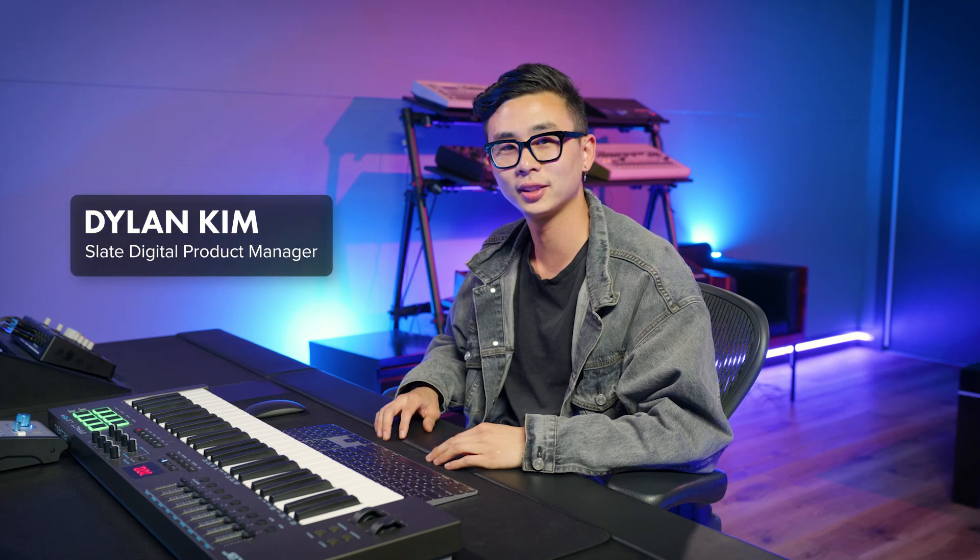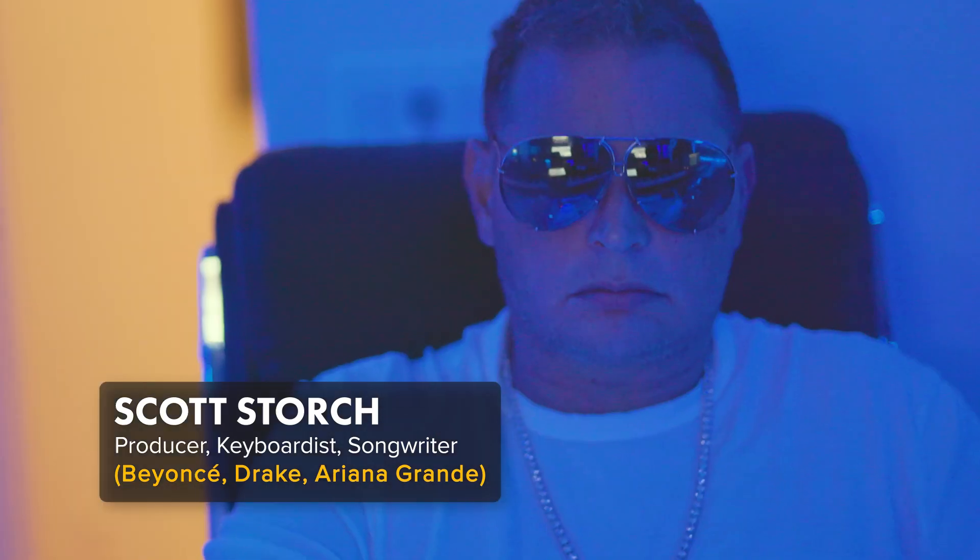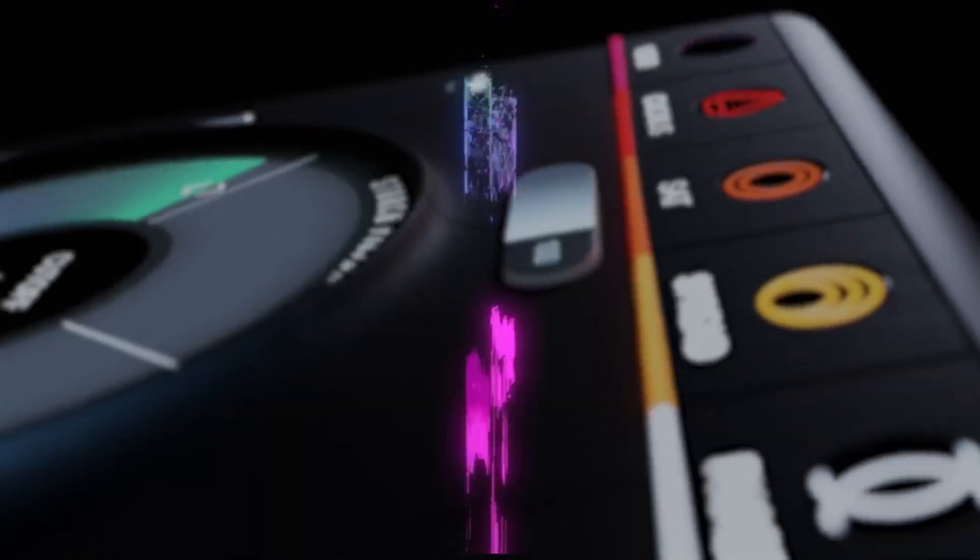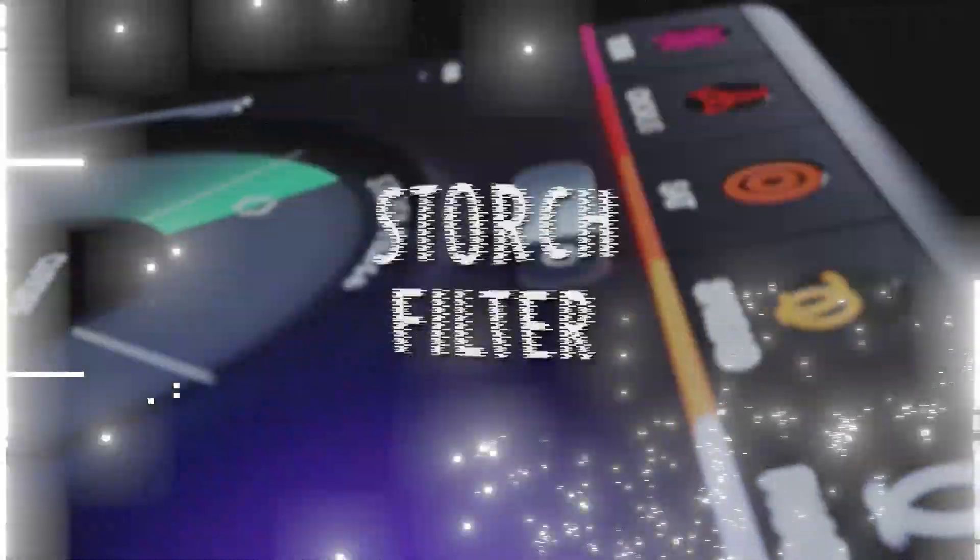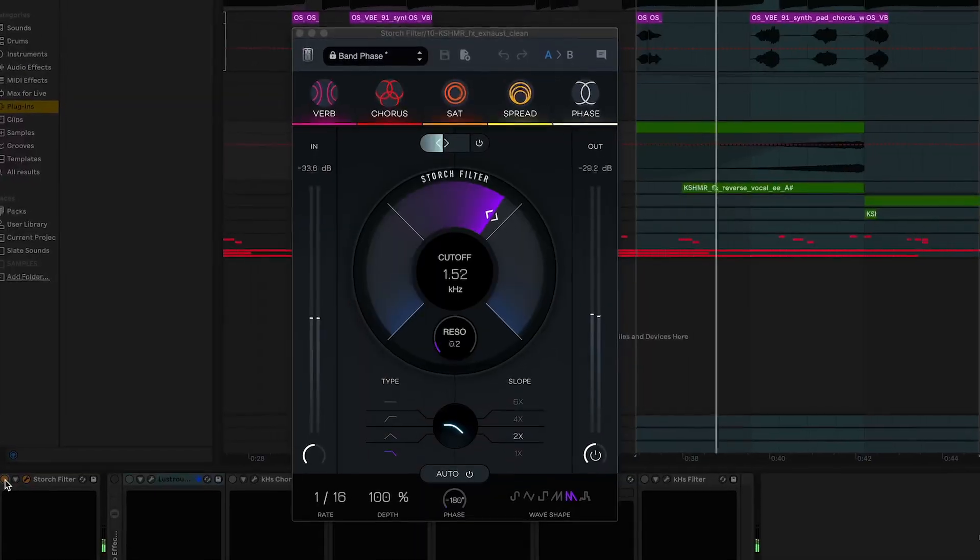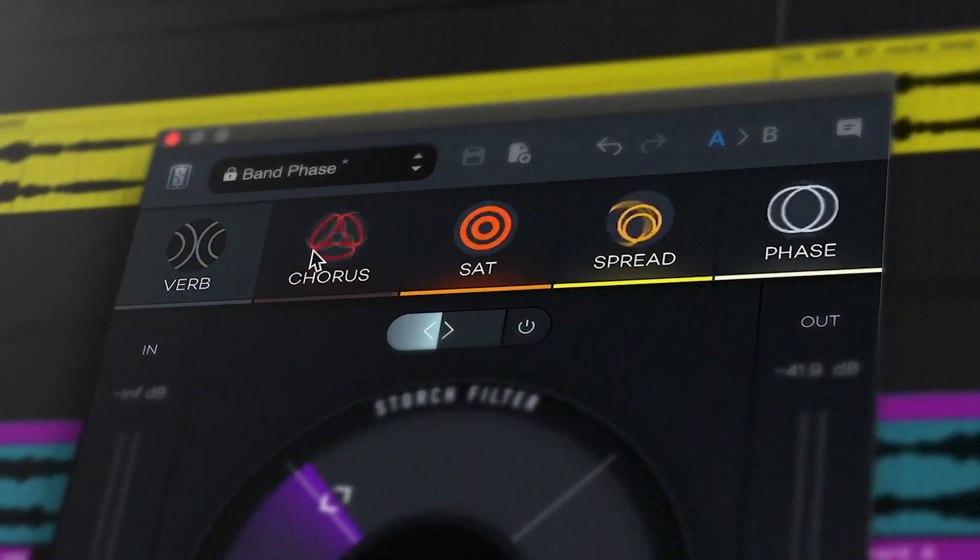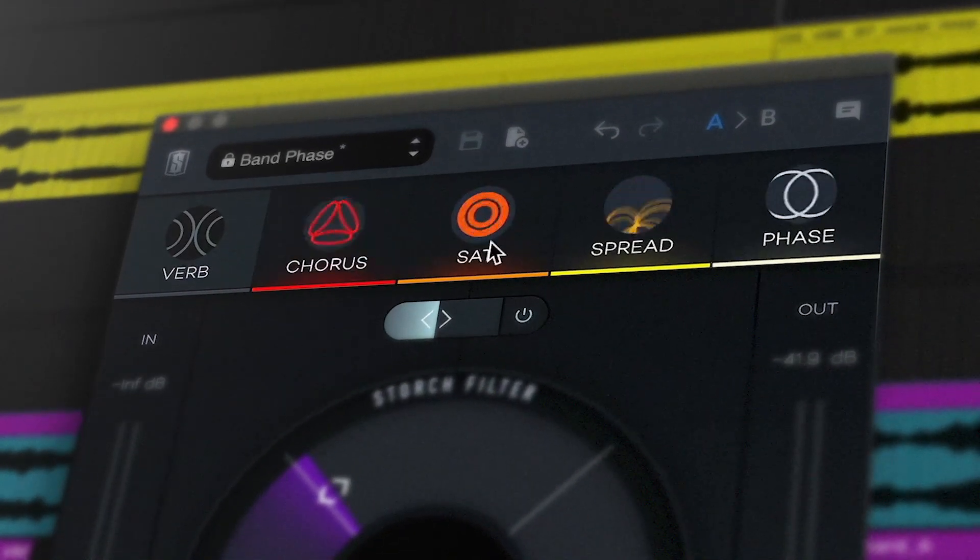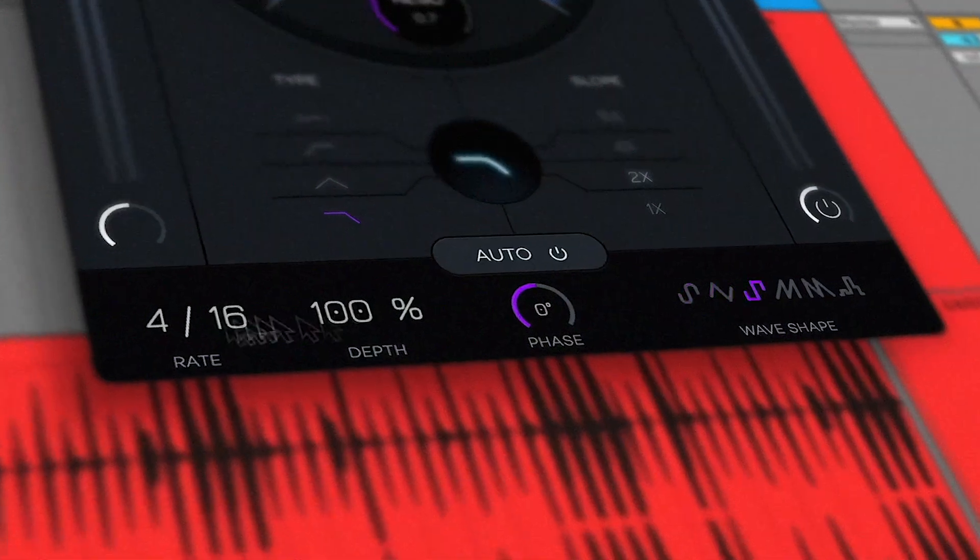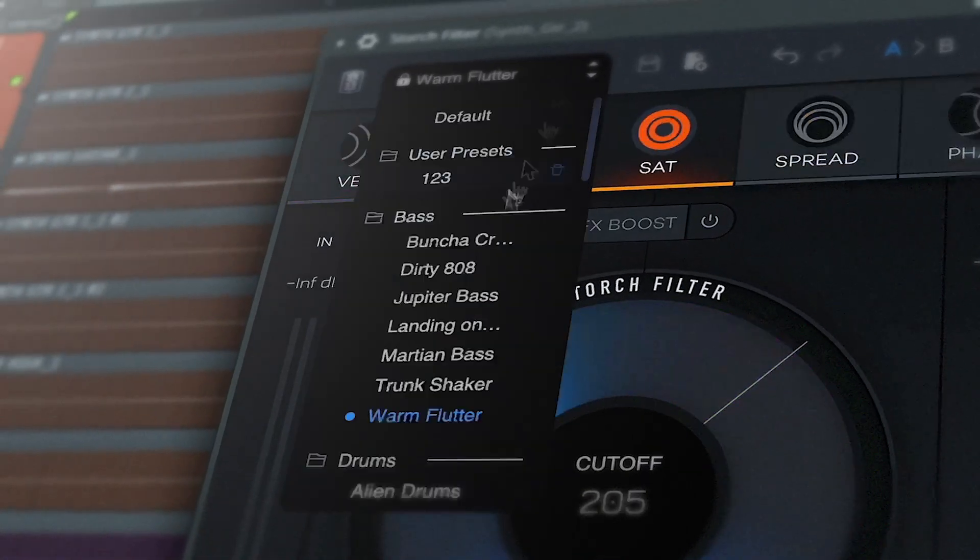Hey everyone, Dylan here with Slate Digital. We partnered with the legendary Scott Storch to bring you our latest producer plugin, Storch Filter, which combines a simple, intuitive interface with five powerful effects, an autofilter, and presets designed by Scott himself.